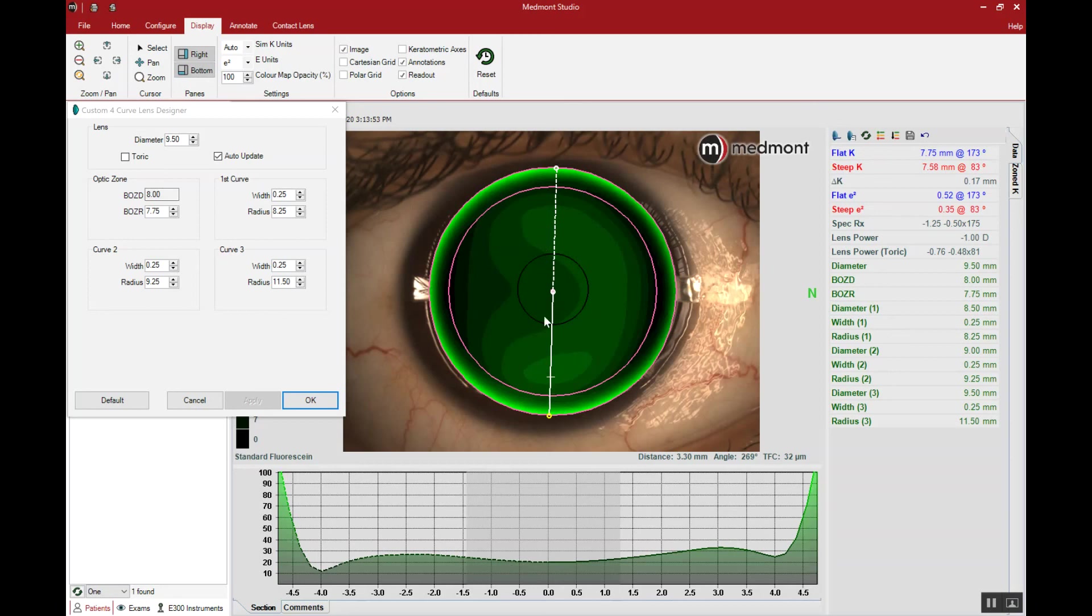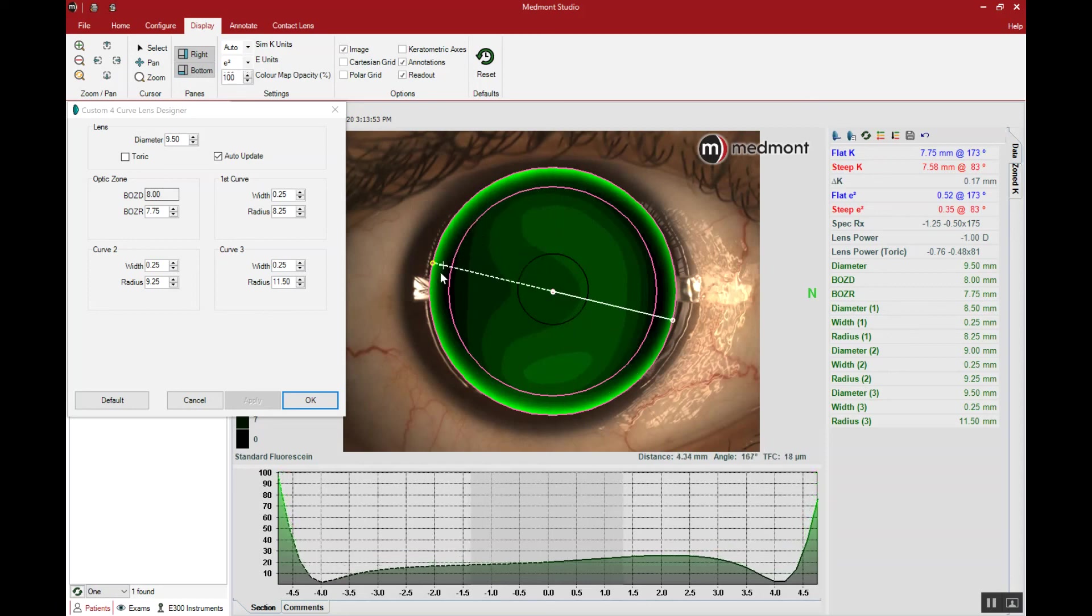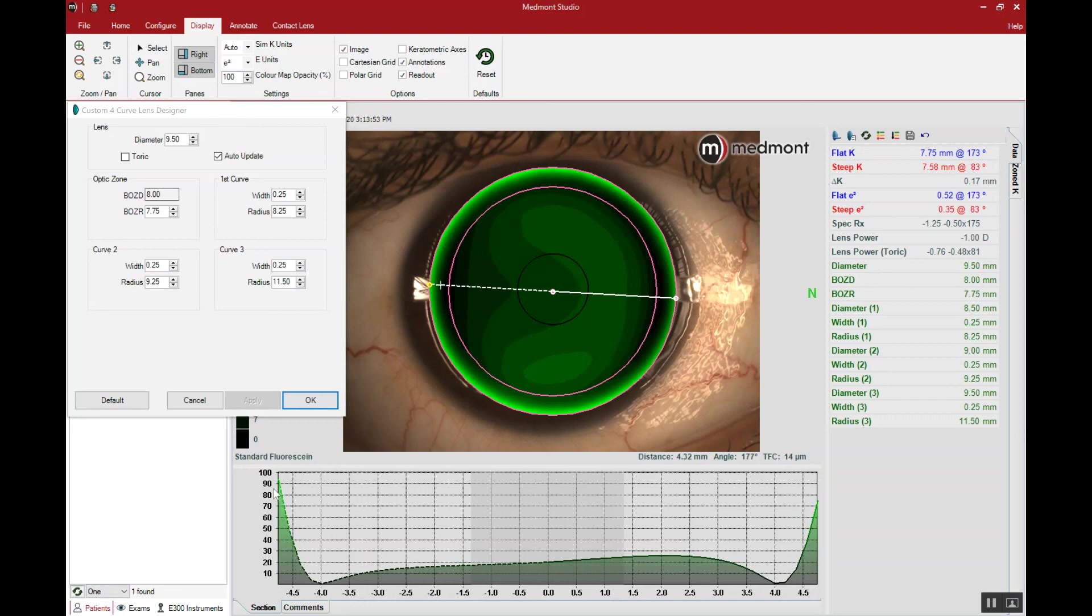In this case, with a simple one diopter corneal astigmatism, our symmetric GP lens looks like it has a healthy fit. The final consideration is edge lift. We're looking for about 60 to 90 microns of edge lift at the tip and that's what we're seeing on opposing sides of this lens.